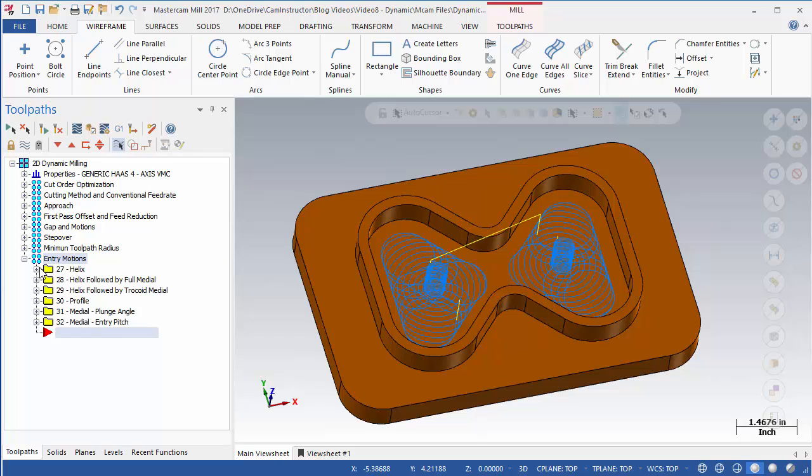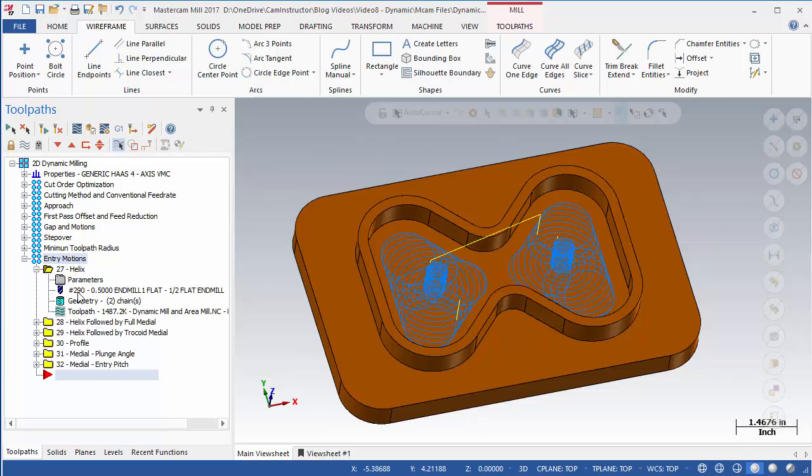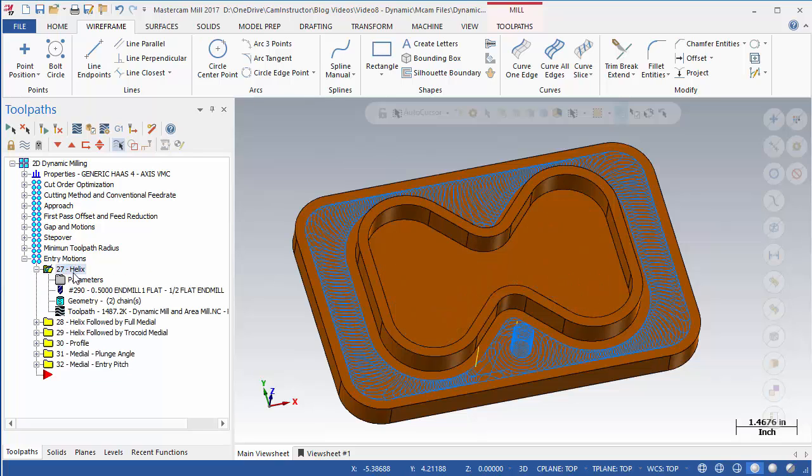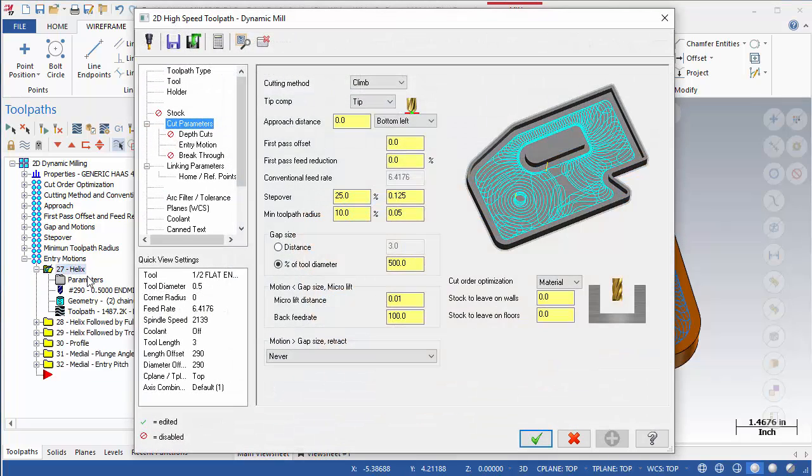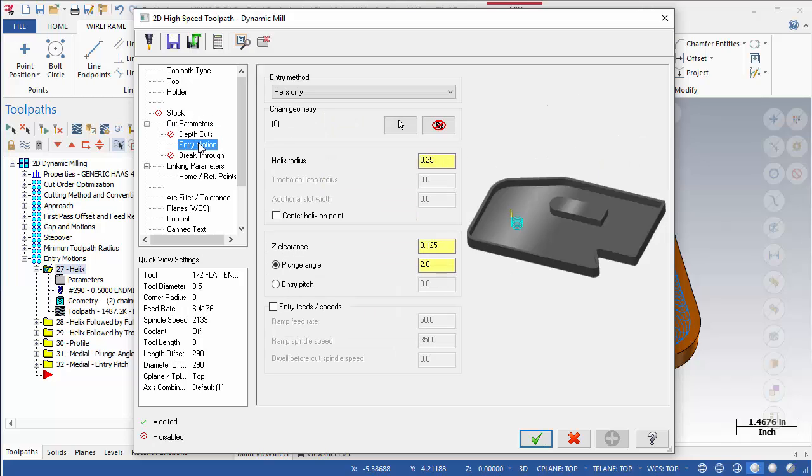Open the Entry Motion page for OP27. This page contains several areas for defining the Entry Motion. At the top we can select the Entry Method.